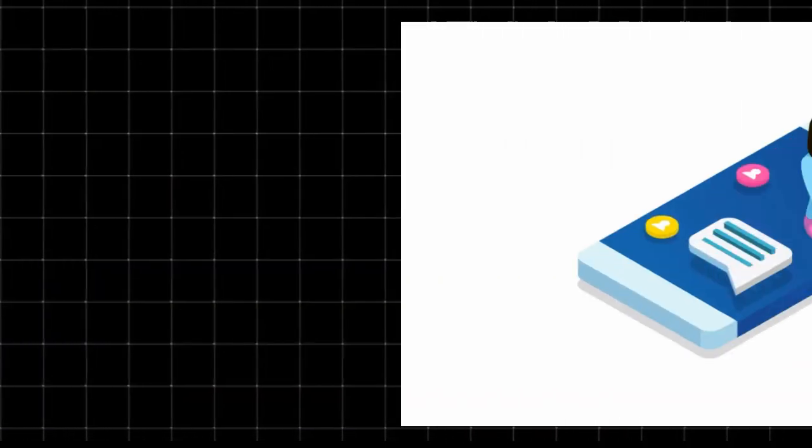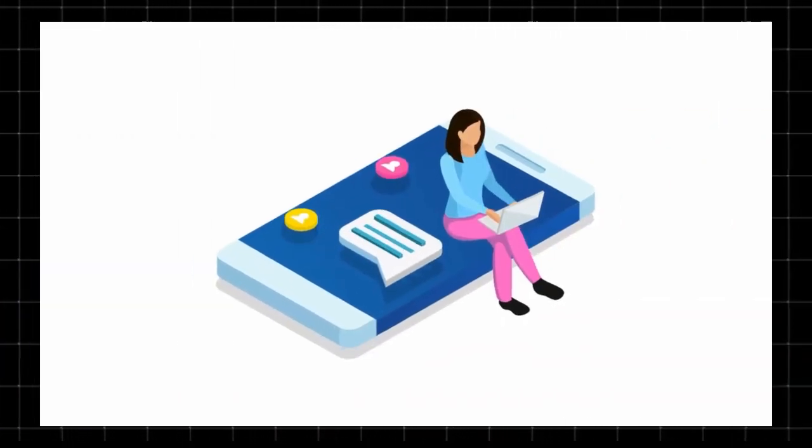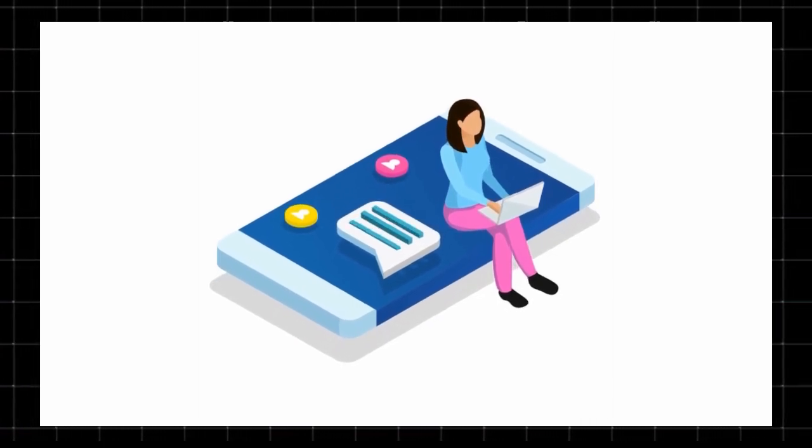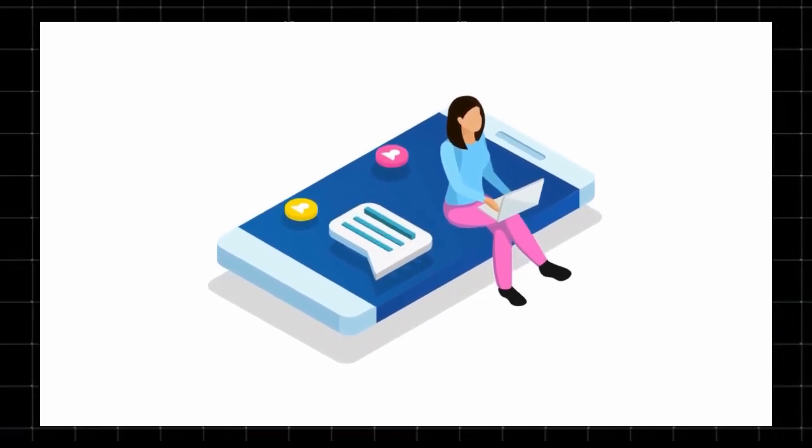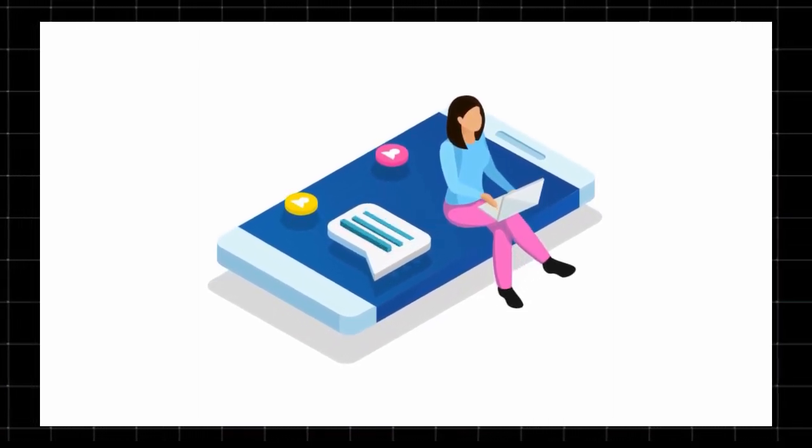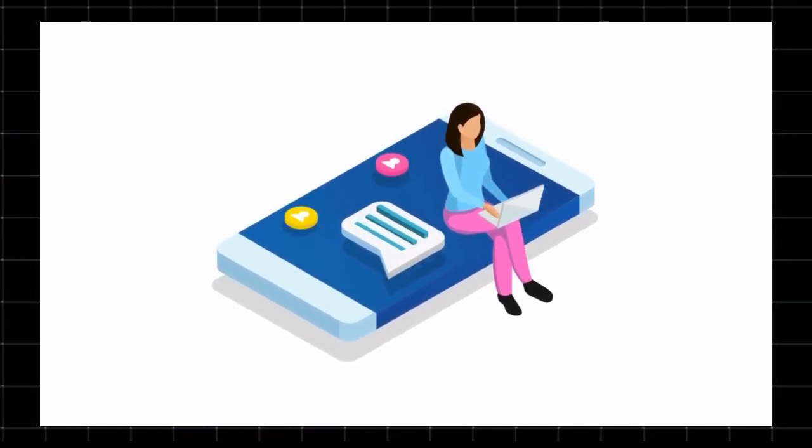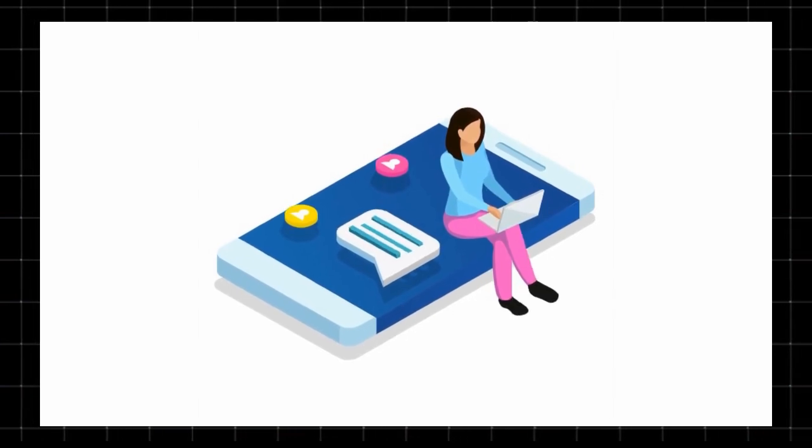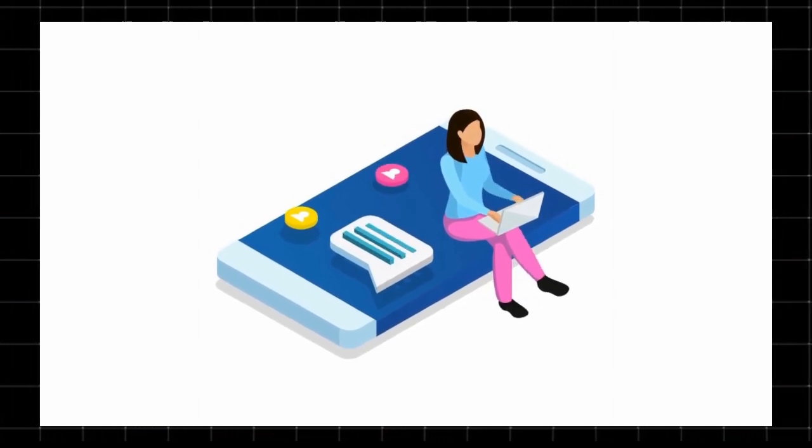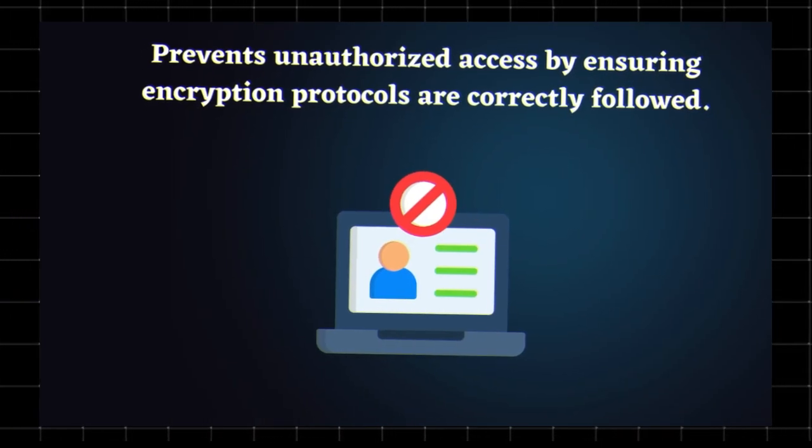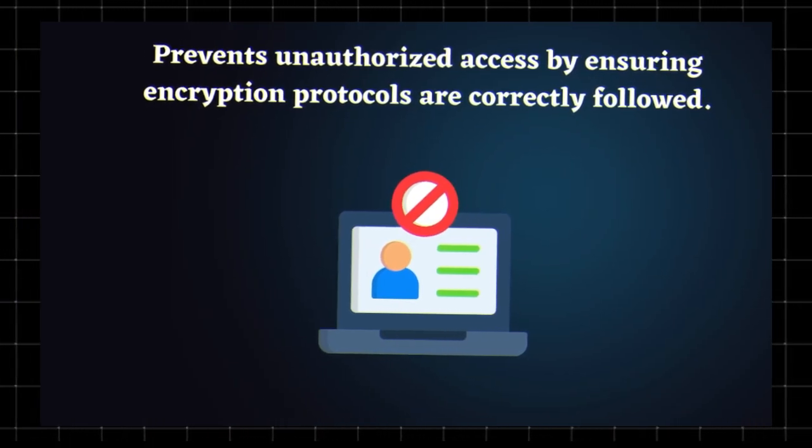Many apps use encryption to protect your data, whether it's messages, passwords, or app logins. Android System Key Verifier ensures these encryption processes work correctly. It helps prevent unauthorized access and keeps your sensitive data safe.